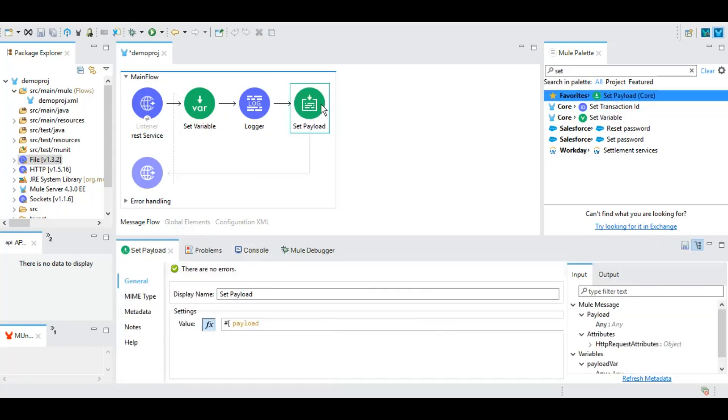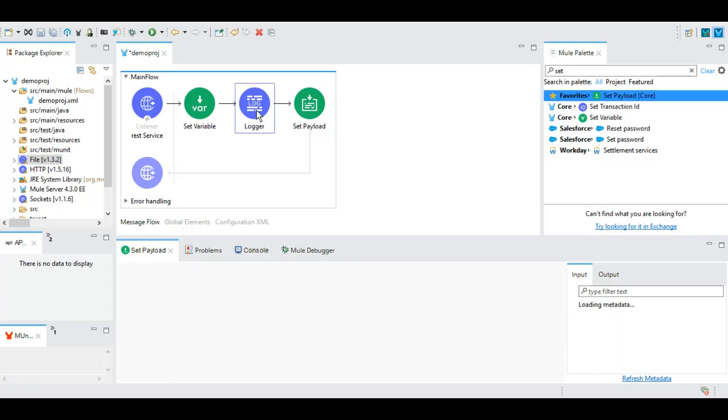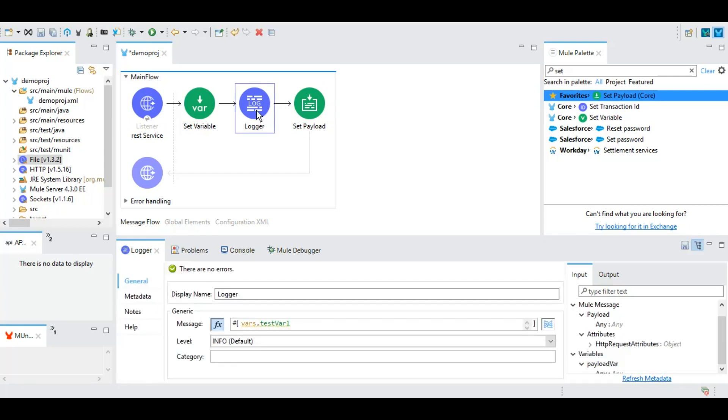Let's test it. And here, the variable, whatever value that we gave as part of this has been set. And with set payload, as previously I have already told, we can manipulate the payload and return this payload to the user.